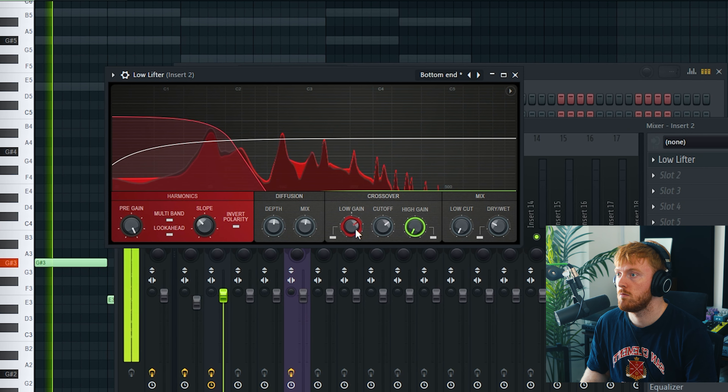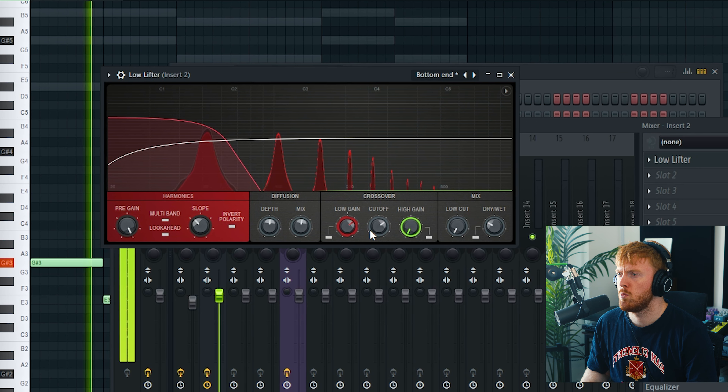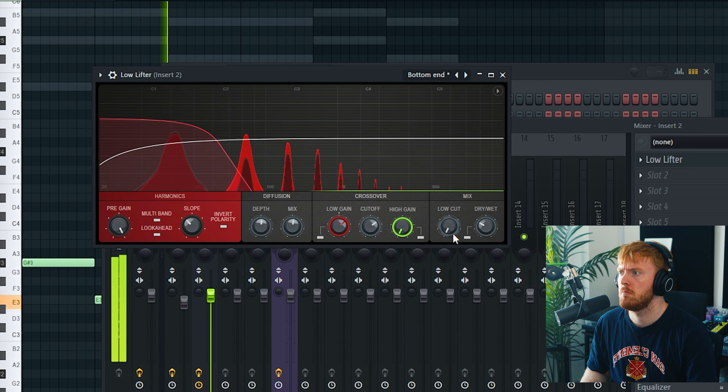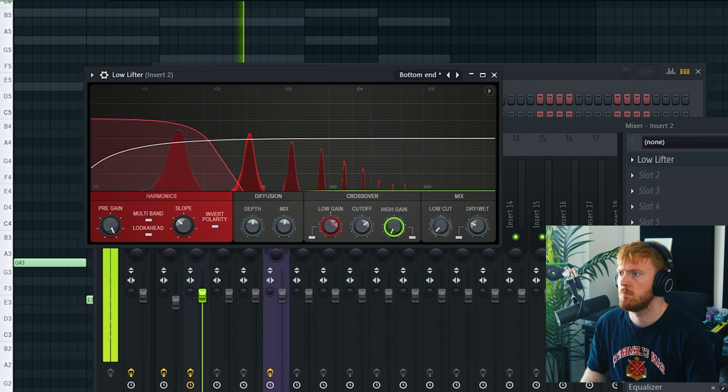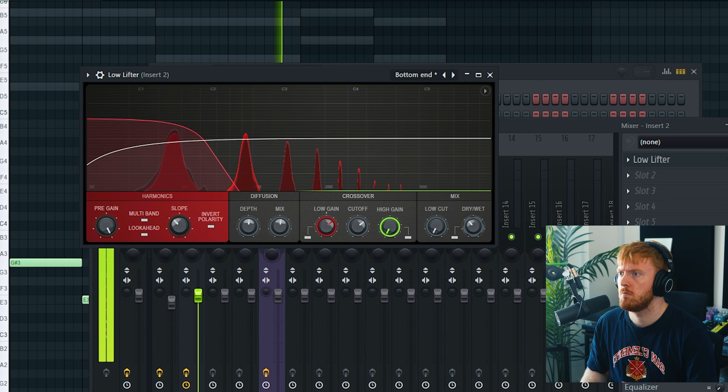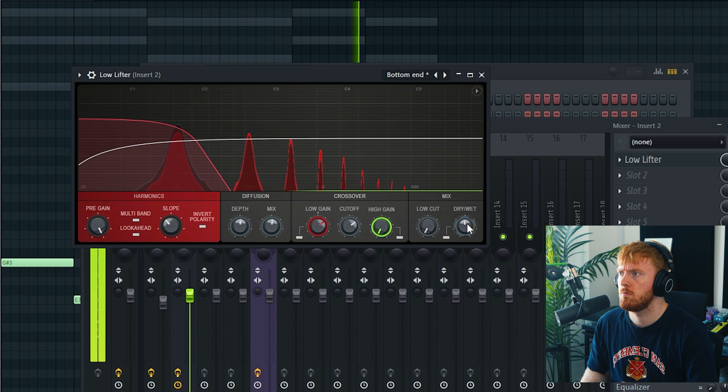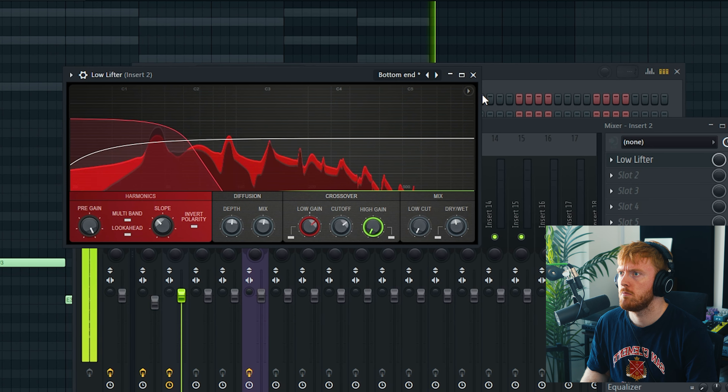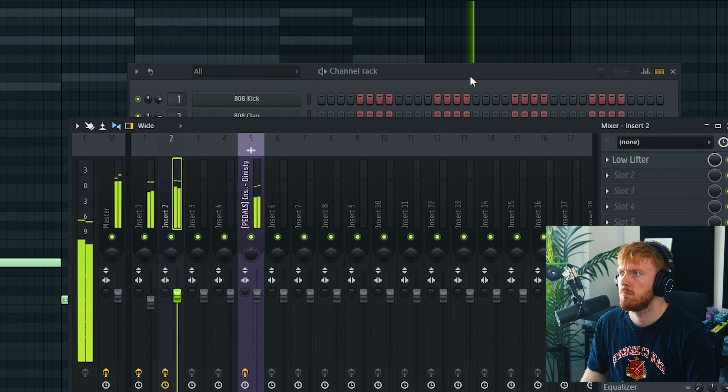We can now test out another new effect plugin which is called Low Lifter. All these new plugins so far have been really, really useful — definitely worth updating for, 100%. Let's keep adding to this beat.